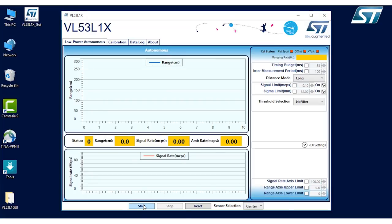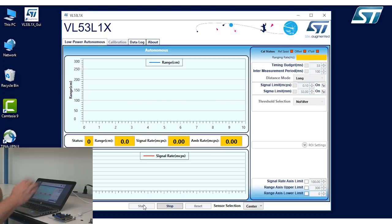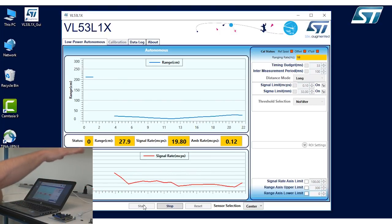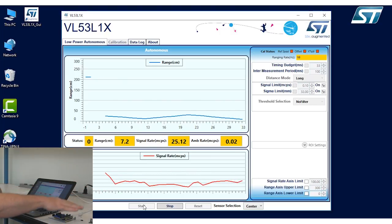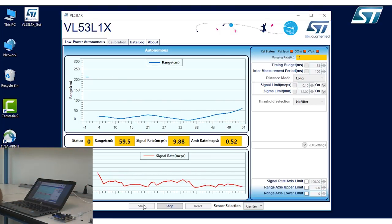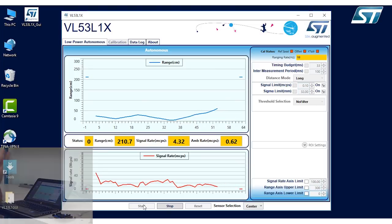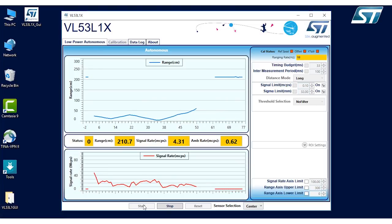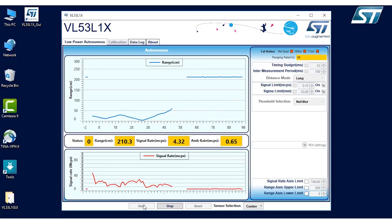All you have to do is click on the start button and put your hand in front of the device. And you can see that we're easily ranging my hand. And this can range up to 2.1 meters, as it's seen in the ceiling right now.